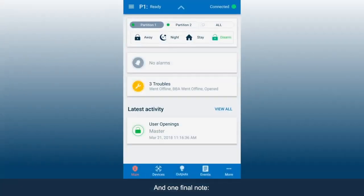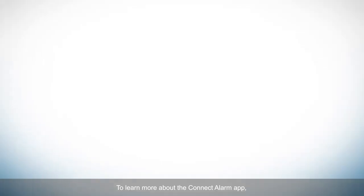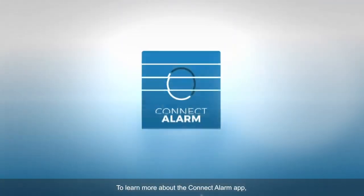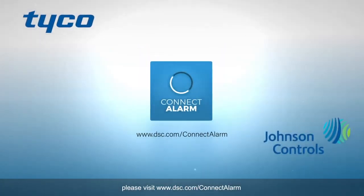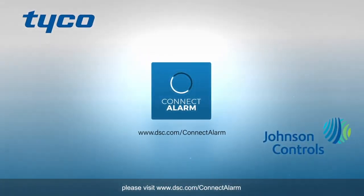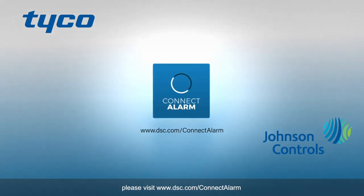And one final note, the More icon can be used to open alarms and troubles. To learn more about the Connect Alarm app, please visit www.dsc.com/ConnectAlarm or contact your local representative.